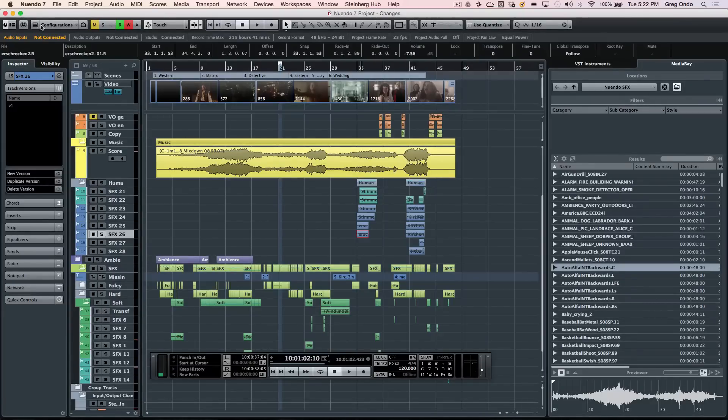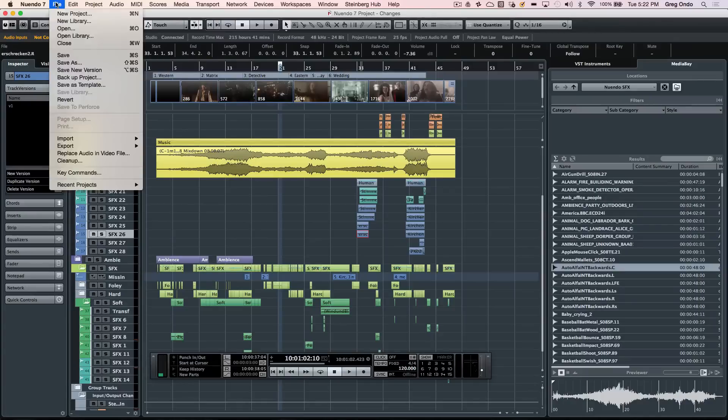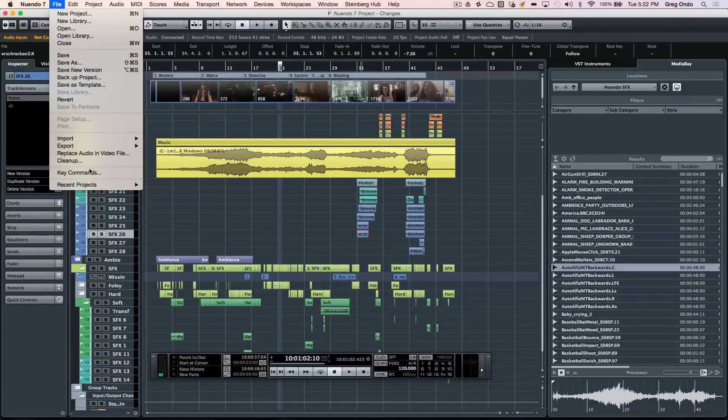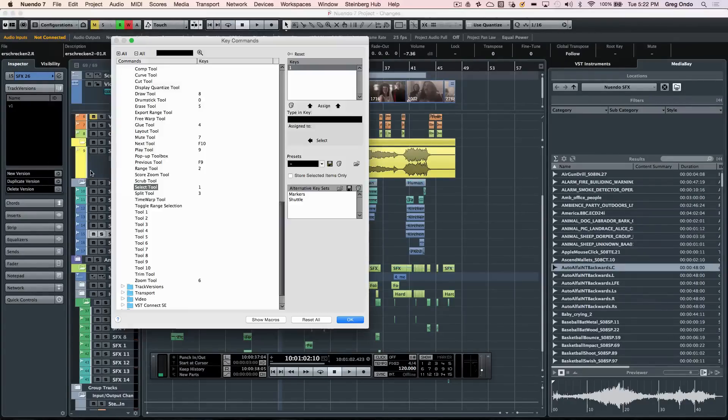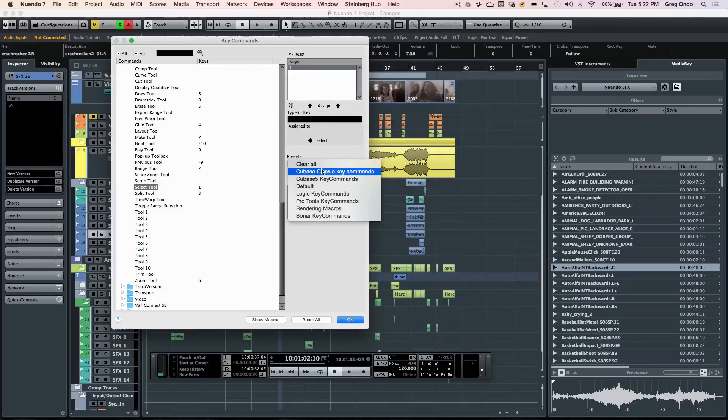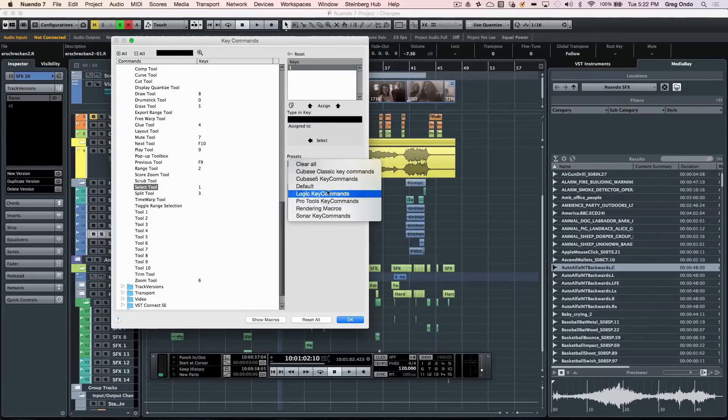Nuendo is highly configurable, even allowing the key commands to be changed for each of the functions. Migrating from other programs is simple because the key command presets for those programs can be opened up right there.